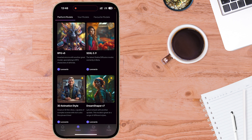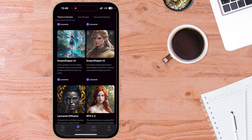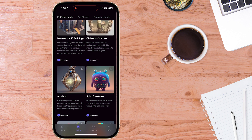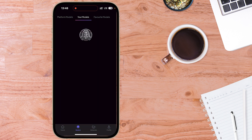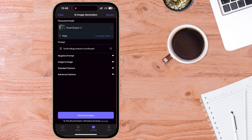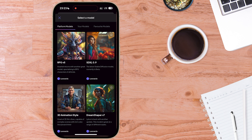Tapping the models button, you can see all the platform models available. Under your models, there are custom ones if you've created any. Here are a couple of favorite models. Coming over to the Leonardo AI art generator button, you can choose your platform model — I'll go ahead and choose DreamShaper V7.